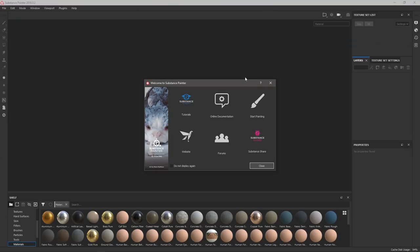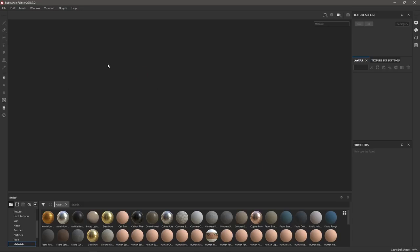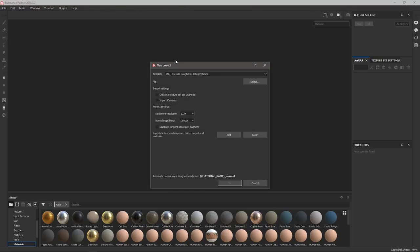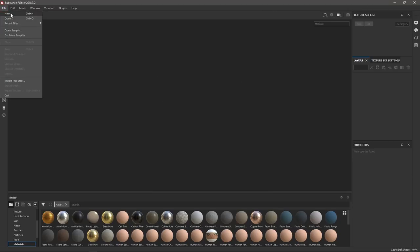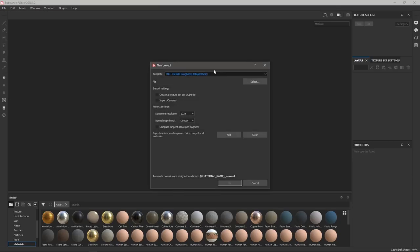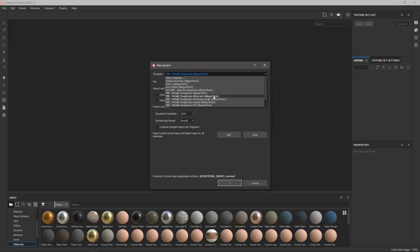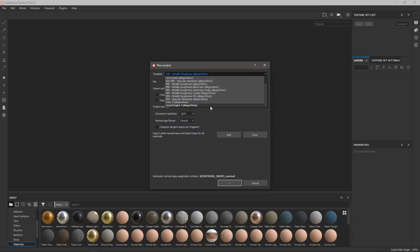Открываем Substance Painter. У нас открывается приветственное окошко, которое закрываем. Нам нужно создать новый документ и импортировать сюда нашу модель из ZBrush. Нажимаем Ctrl+N, либо через File → New. Здесь мы можем выбрать шаблон — какой набор текстур и карт у нас будет, то есть для какого движка и для каких целей. Можем сразу включить Unity 5 или Unreal Engine, и тогда будем работать именно с теми картами, которые поддерживаются стандартными шейдерами этих движков.